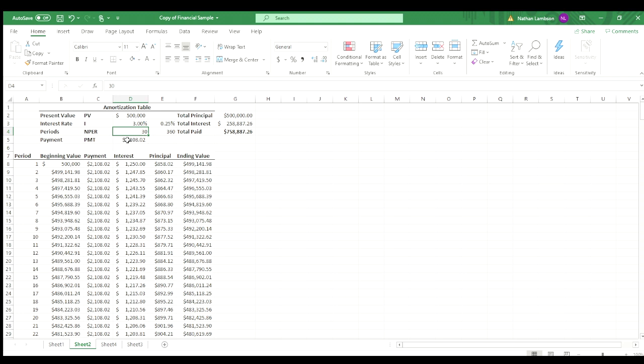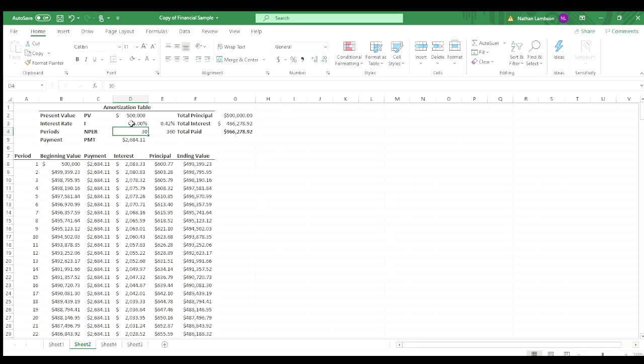And if you look, it's only $2,100 on your payment instead of the $2,684 from the 5% interest rate. So it goes to show you the power of interest and the importance of interest rates and the impact that they can have.